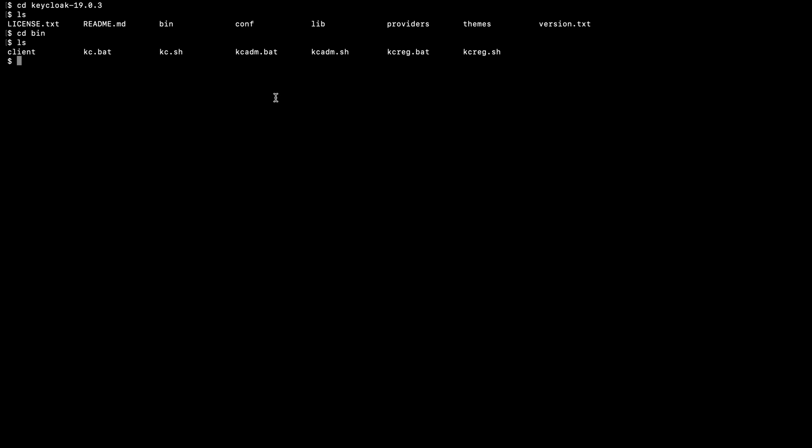I need to execute this file. As the prerequisites I mentioned, you should have Java 11 installed on your machine. I have Java 11 installed in my machine so I directly run this script: ./kc.sh. Here I start the server in dev mode.